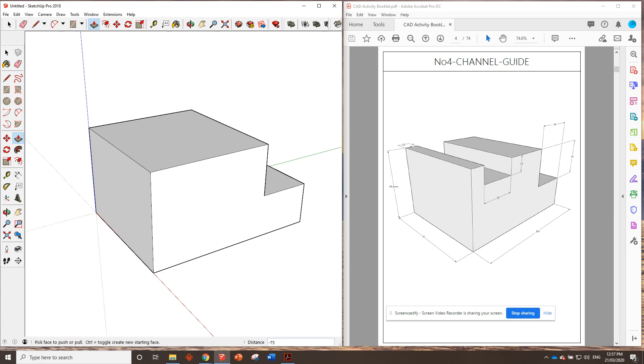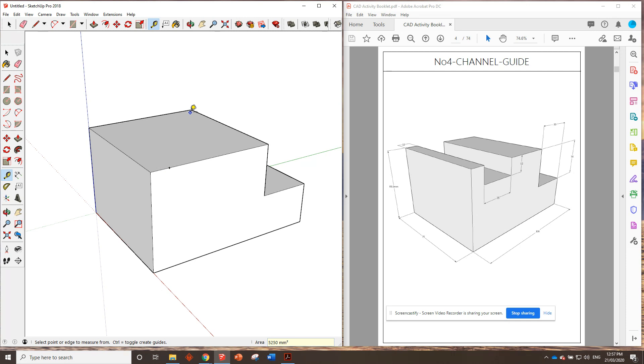How far in from this corner is it? And if I look on the other side, I can see it's 10 millimeters in. So, we'll grab the tape measure tool from here, click once, type in 1, 0, enter. There's our mark.